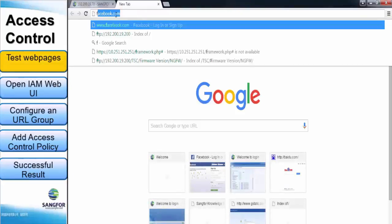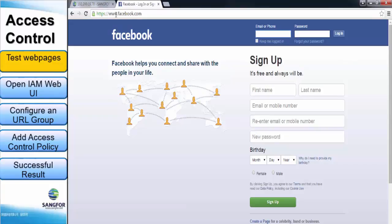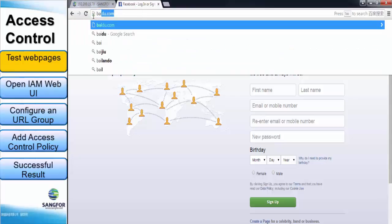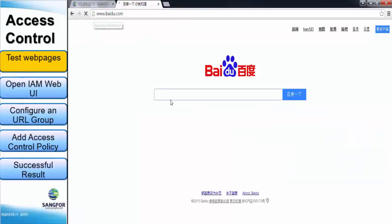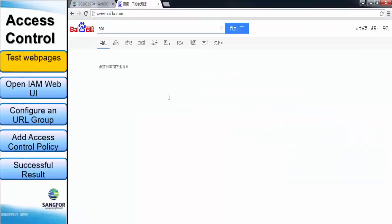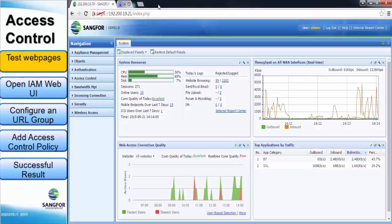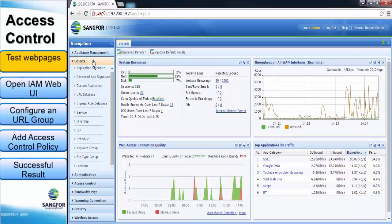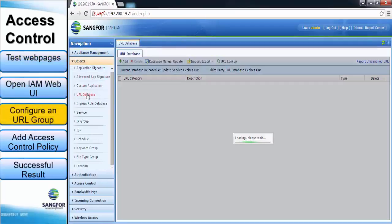First, we access to Facebook to verify that we can login to the page. Now we can see we are successfully logged in to Facebook page. Next, we try on Baidu page. And we also successfully logged in to Baidu page too. So now we login to the IAM web console.